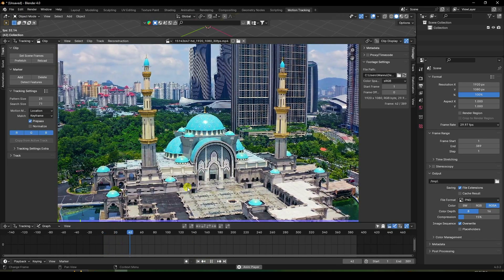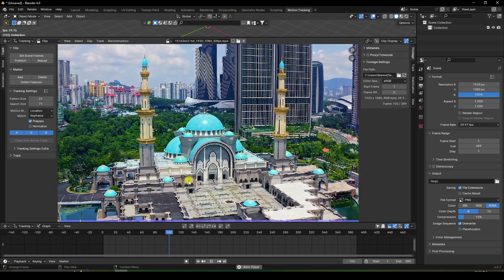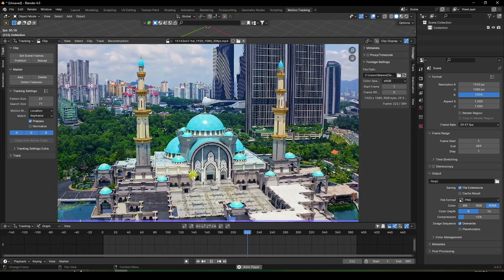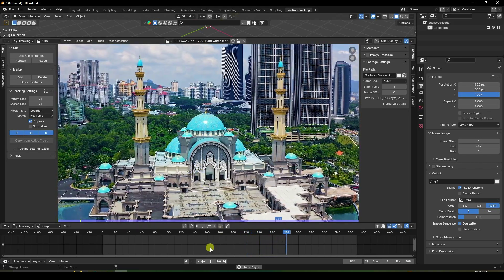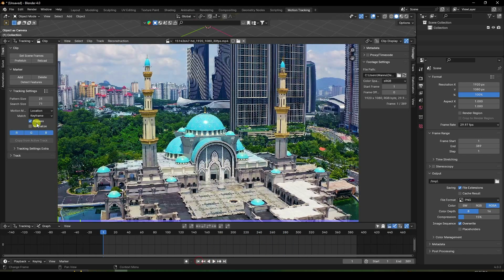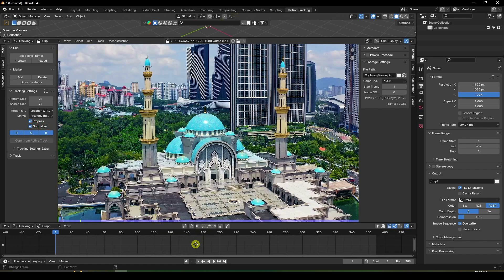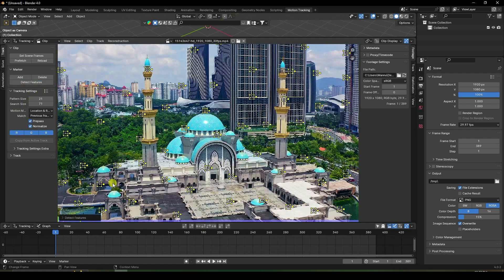Play the clip. There are two types of animation — location and rotation. My clip only has changing location and rotation. Go to Motion Match and set it to Location and Rotation. Set Match to Previous Frame and enable Normalize.